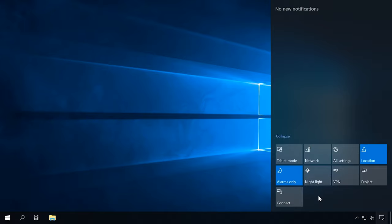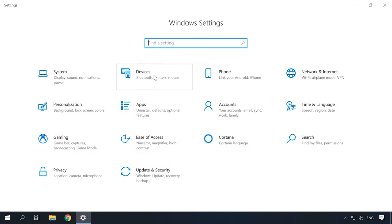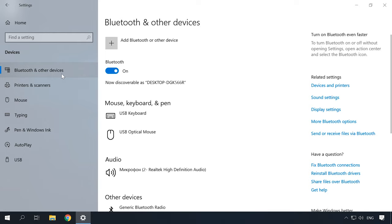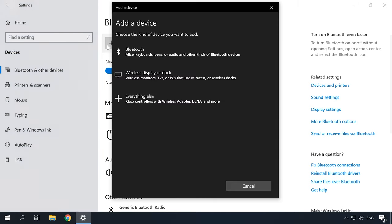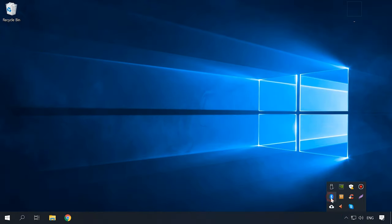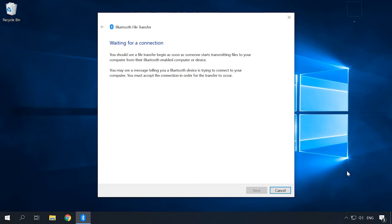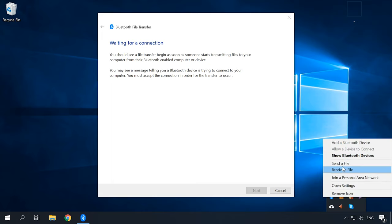If there is no Bluetooth icon, click Expand. If there is still no icon, try opening Start > Settings > Devices > Bluetooth and other devices. Check the settings to make sure Bluetooth is enabled, and then click Add Bluetooth or other device. Then specify the type of device. Right-click on the Bluetooth icon on the taskbar. In the window that opens, click on Receive a File. You can also choose to send the file to a smartphone or another device.